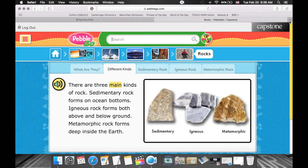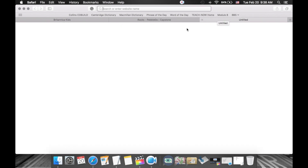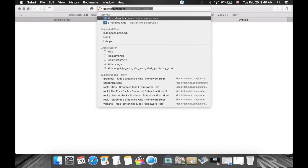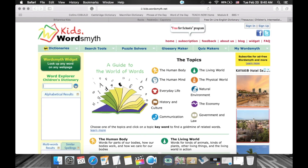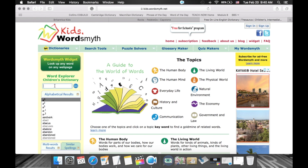The third and final resource is a kid-friendly dictionary. In the past I would have paper-based dictionaries in my class so students could look up spelling, but the drawback is it's extremely time-consuming — finding a word in a paper dictionary is a skill in itself and takes a lot of time away from learning. So I'm going to show you a digital tool that helps students with spelling while doing research. Go to kids.wordsmyth.net.